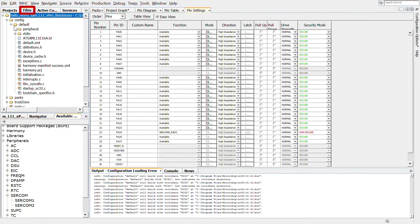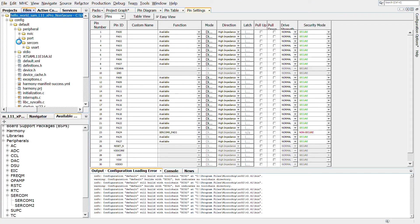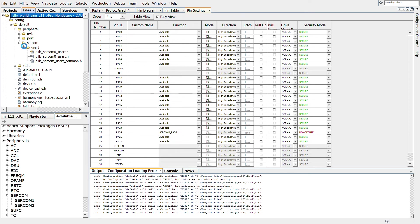As we have already selected the SAML11 MCU as the target device, there are two projects created. One is a Secure Project and the other is a non-secure project. We are not going to see the security features in this video. We will focus on the non-secure project.